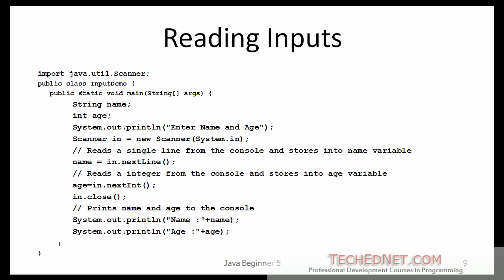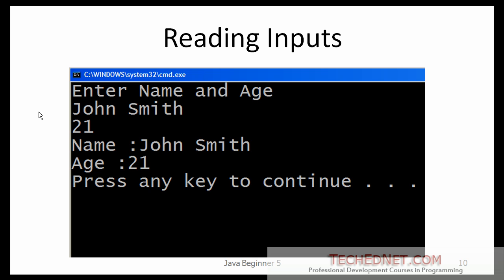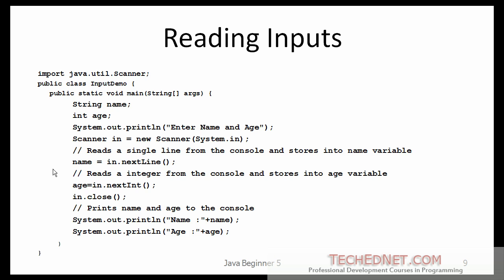So first, let's try running this program and see what we get. So in this case, if you run the program, it's going to ask enter name and age. You enter name on line one and age on the other. And then it is able to read that information. It says you entered name as John Smith and age 21. Press any key to continue.